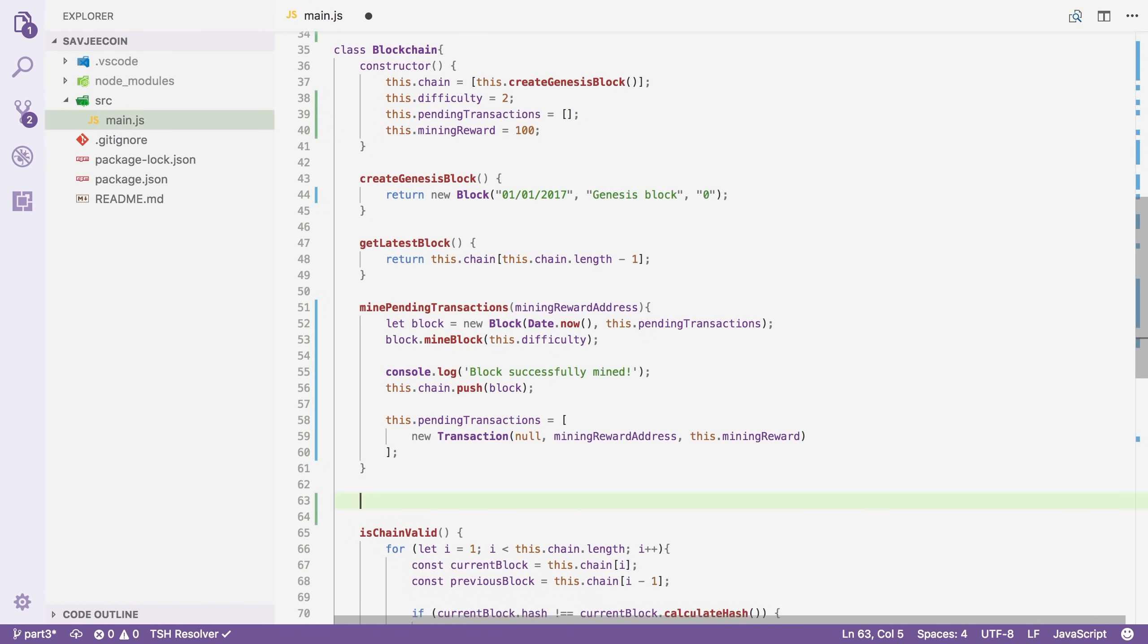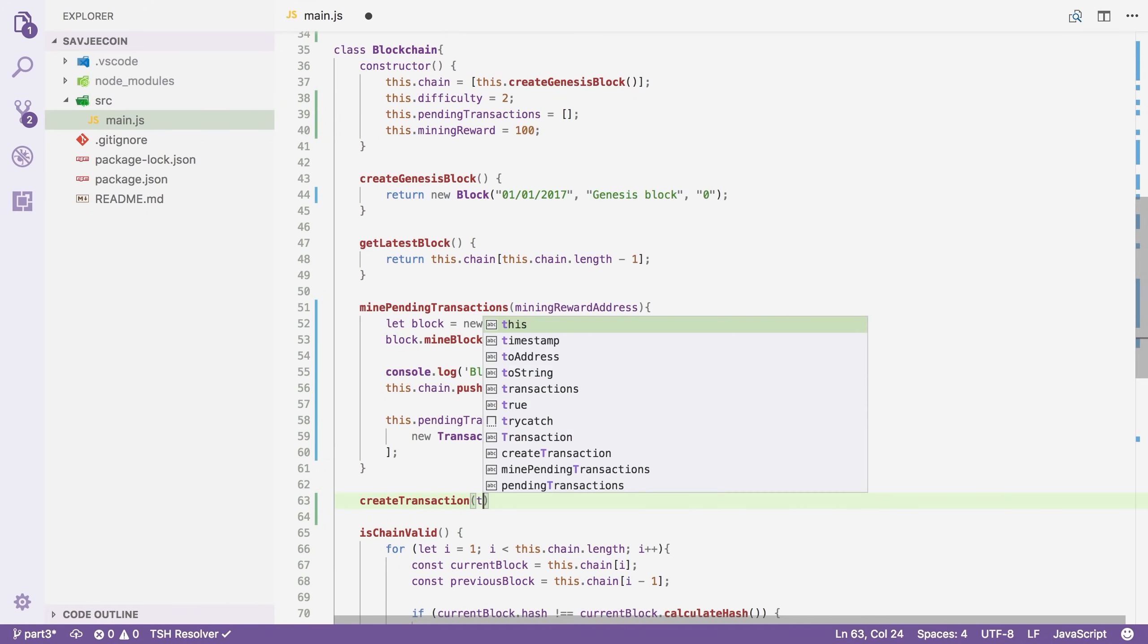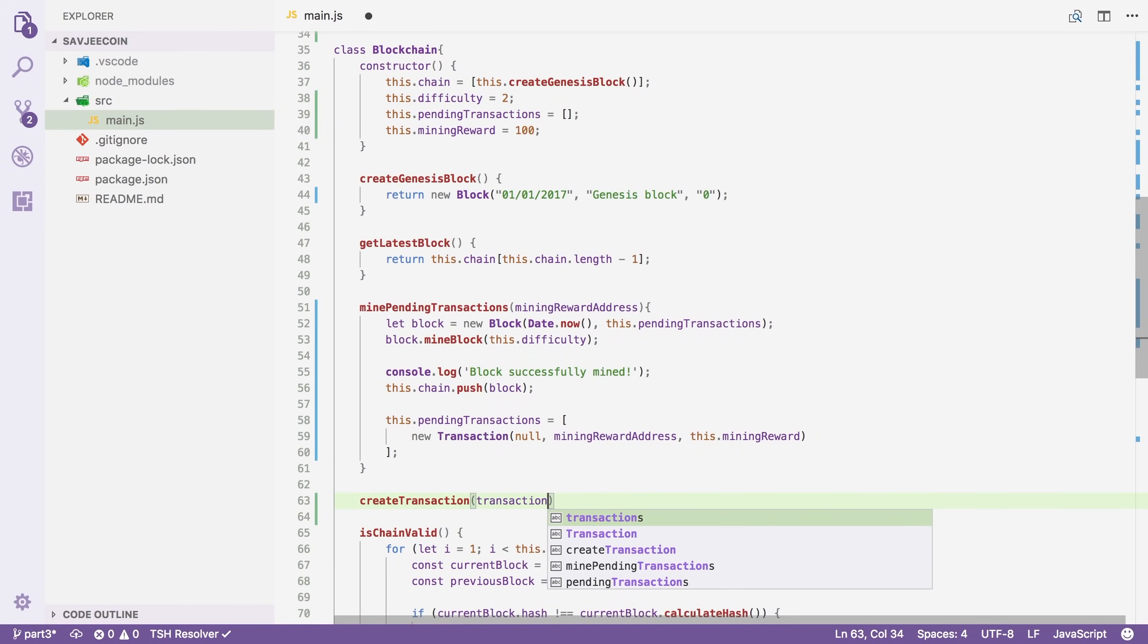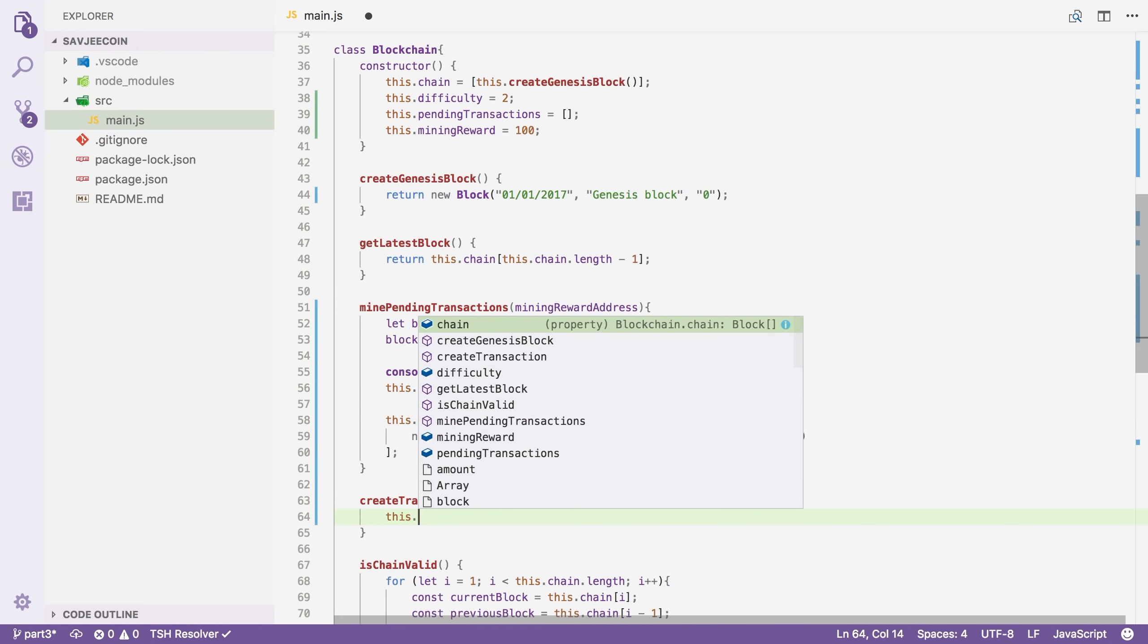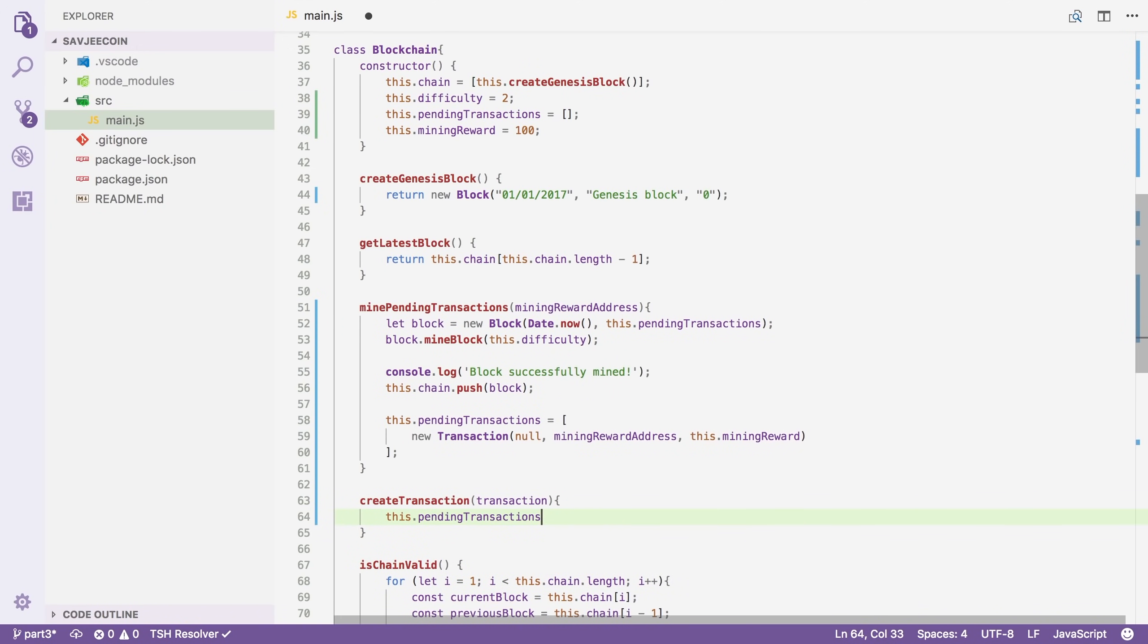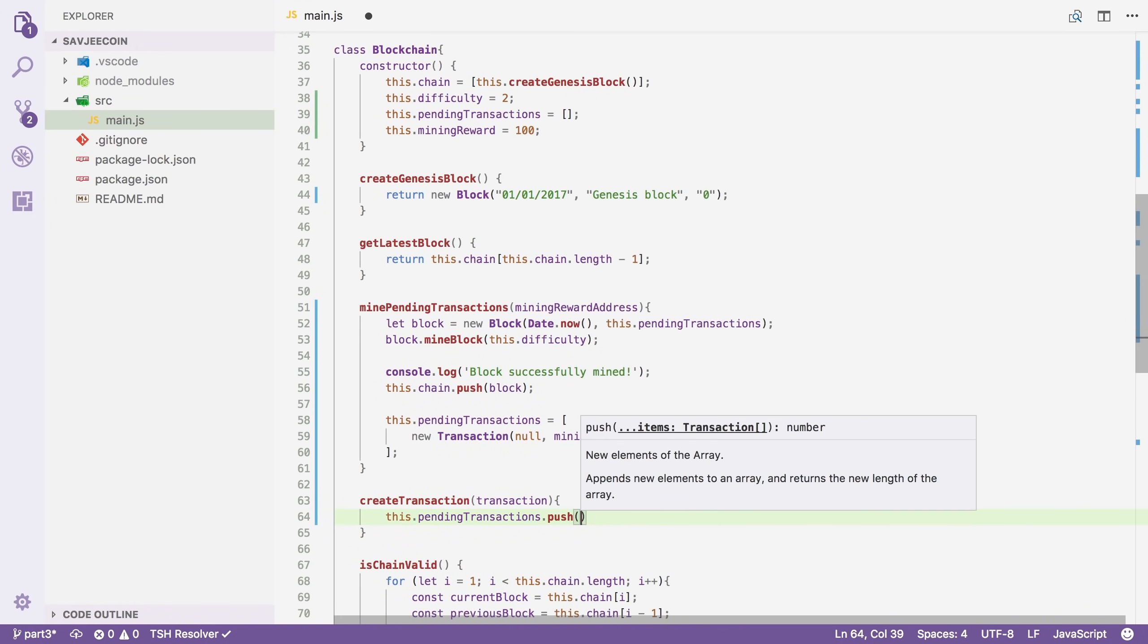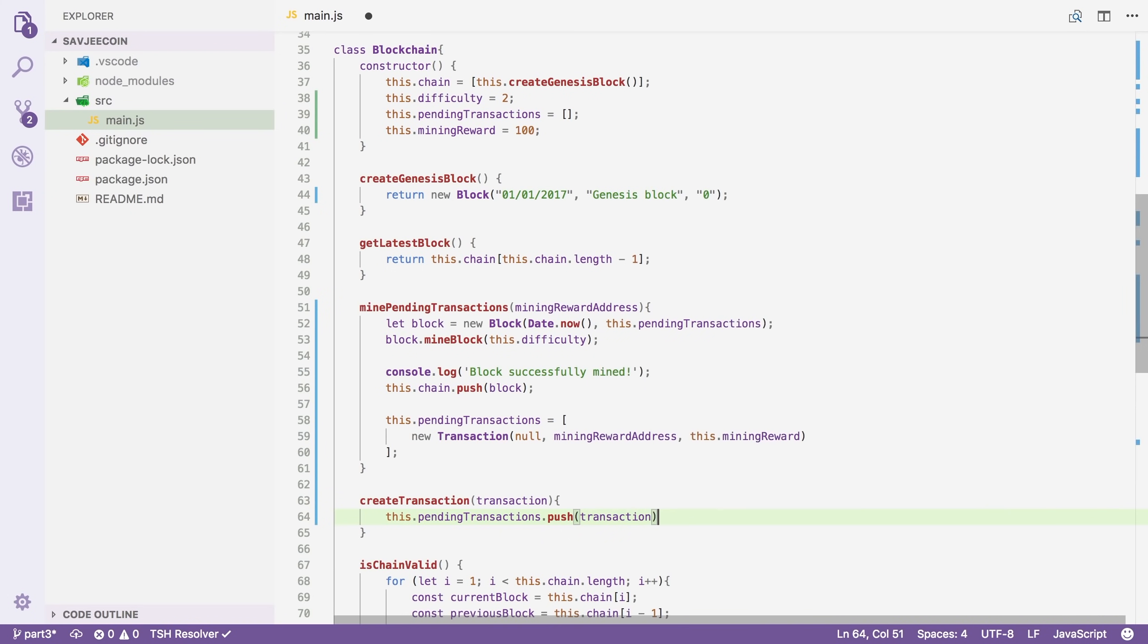Now to continue, I'm also going to create a simple method called create transaction. And this will receive a transaction. And all this will do is add this to the pending transactions array. So we're going to push it onto that array.